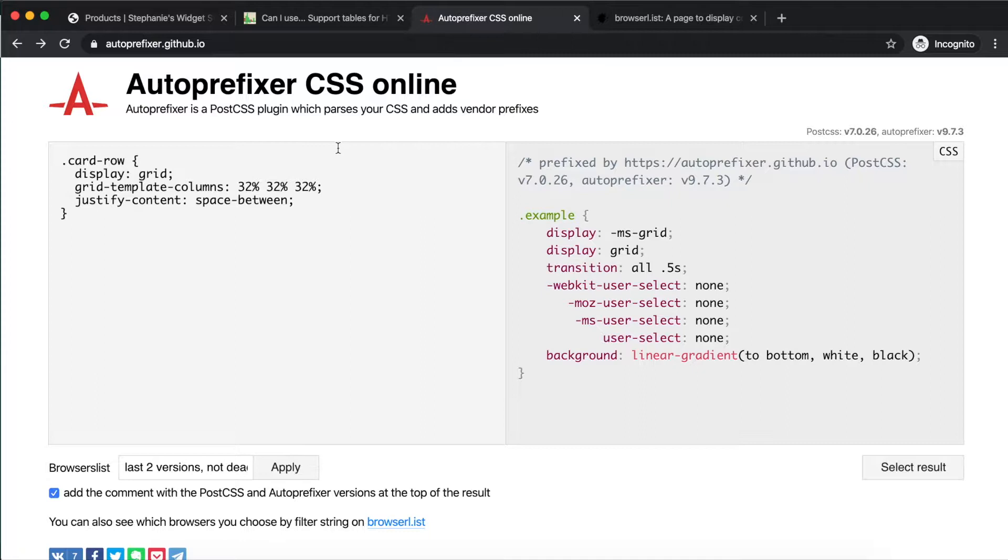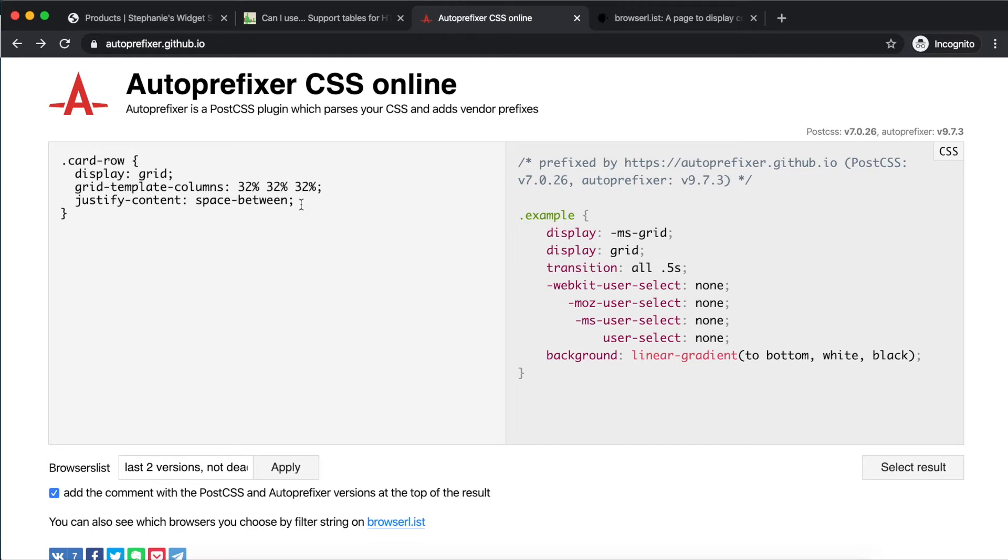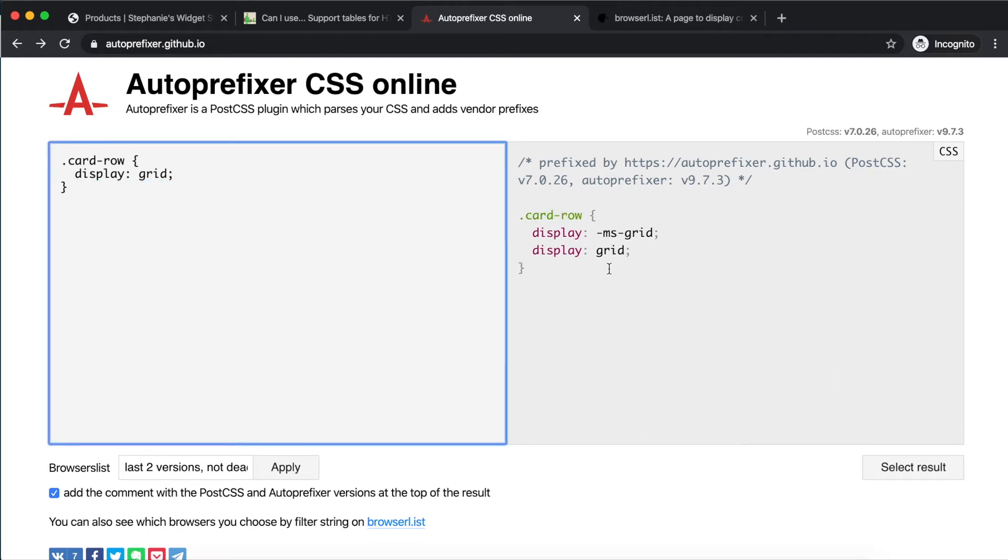We can use another tool to generate prefixes, called Autoprefixer, available online at autoprefixer.github.io. We'll update their example class in the left-hand editor to just display grid.